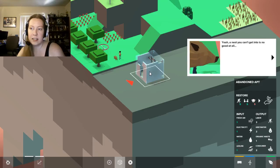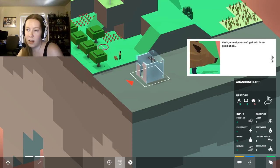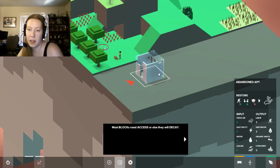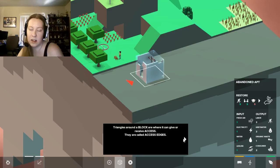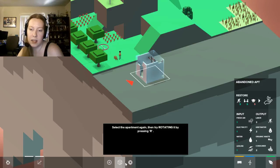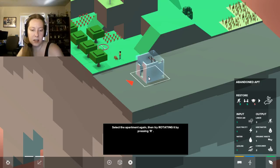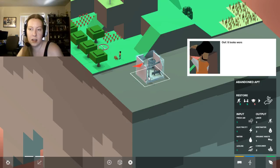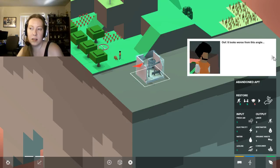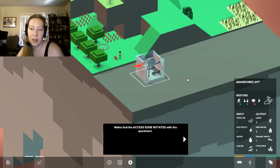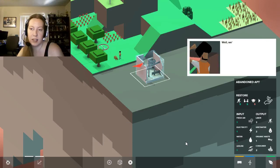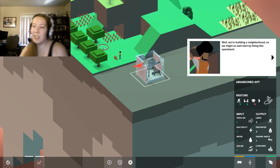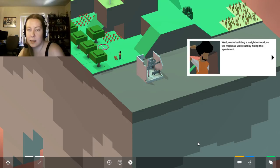Yeah, a nest you can't get into is no good at all. Most blocks need access or else they will decay. Triangles around a block are where it can give or receive access. They're called access edges. Select the apartment again. Try rotating it by pressing R. That's right, we can do that. Oh, it looks worse from this angle. It rotates with the apartment. The blocks access edges will be colored red if they're unconnected, green if connected. Well, we're building a neighborhood, so we might as well start by fixing this apartment.